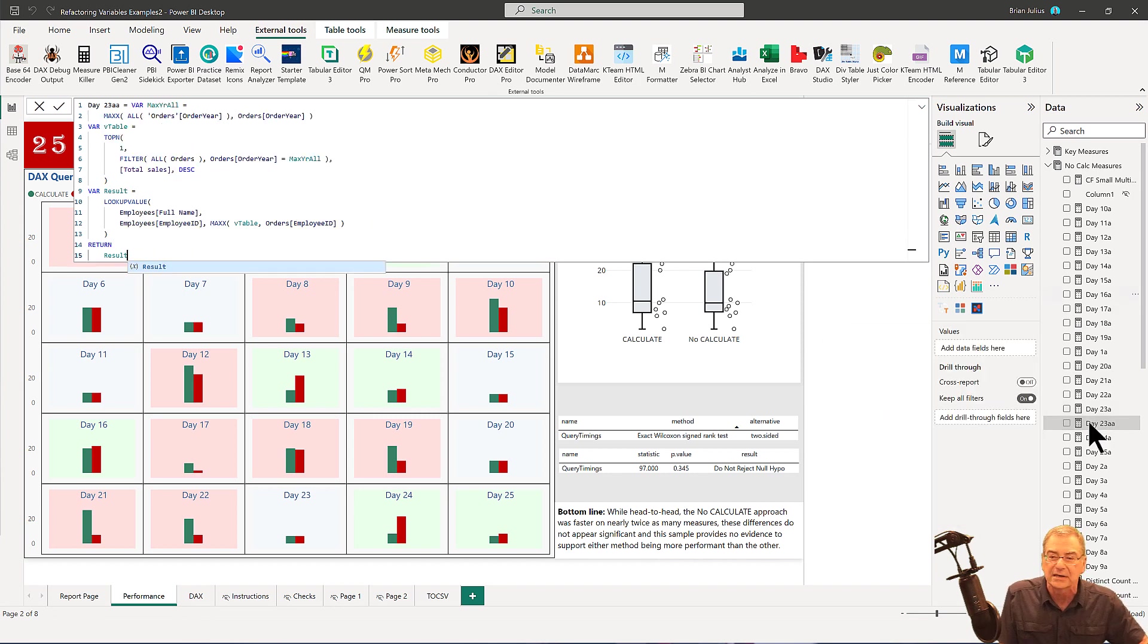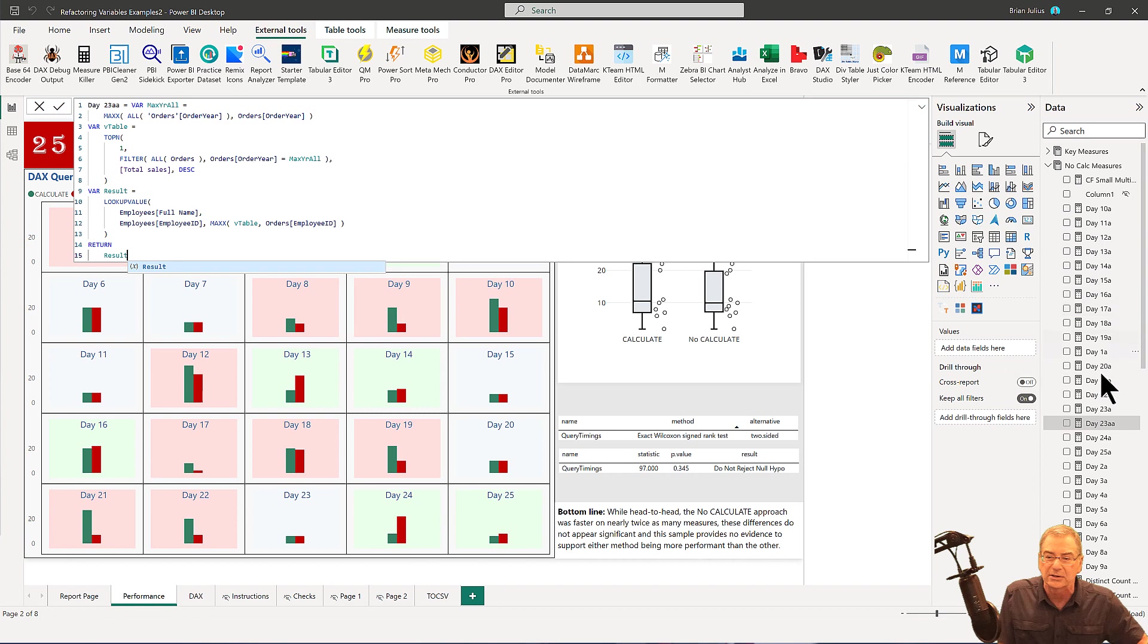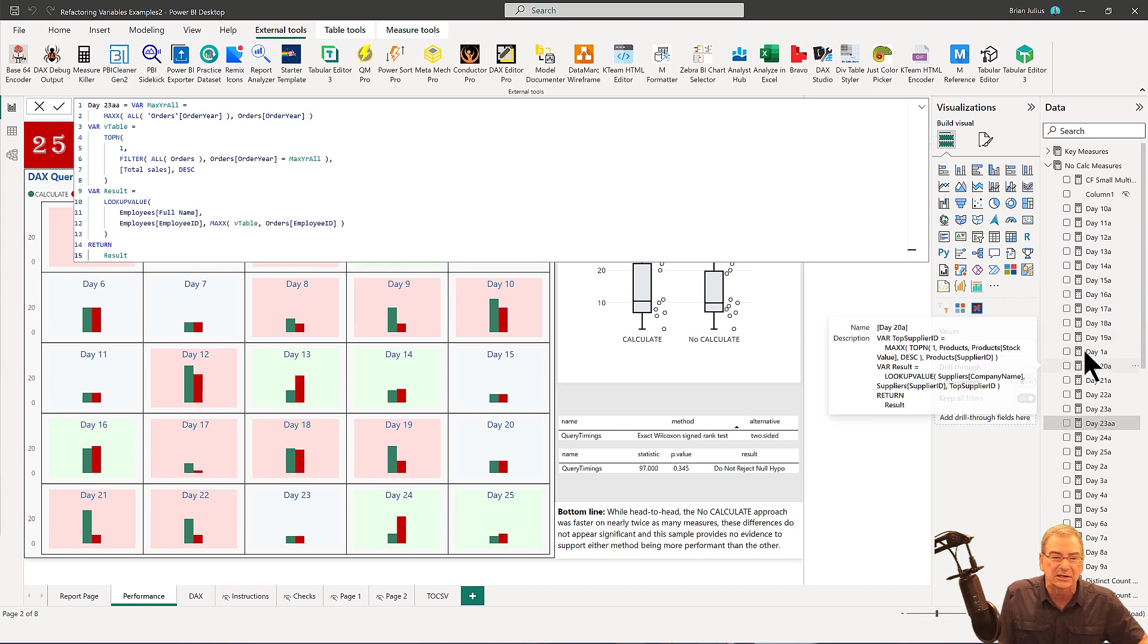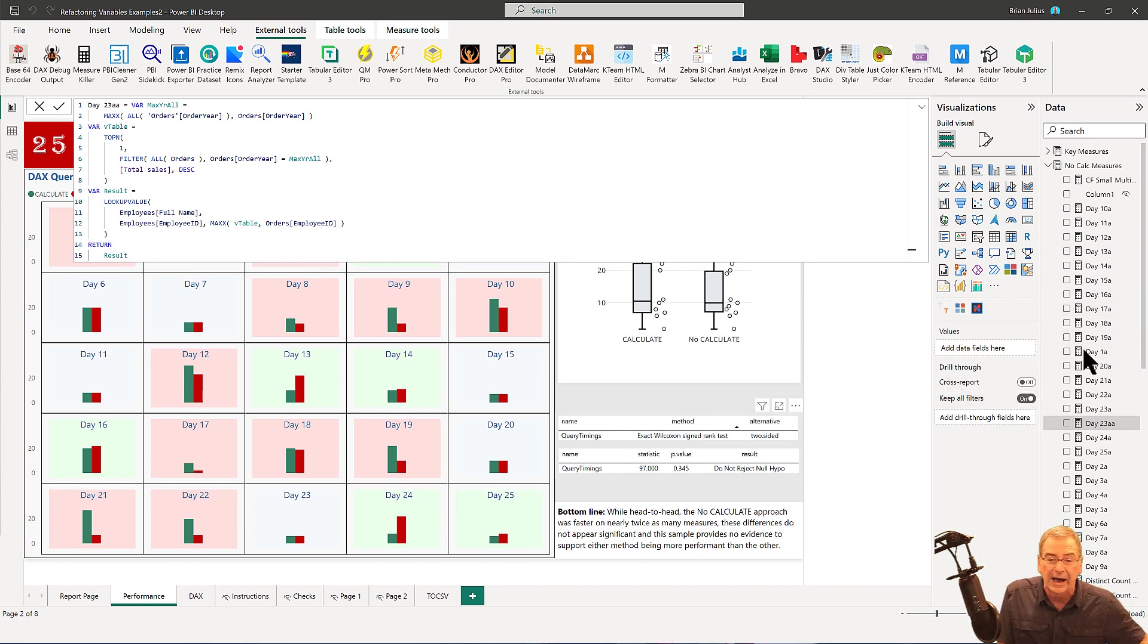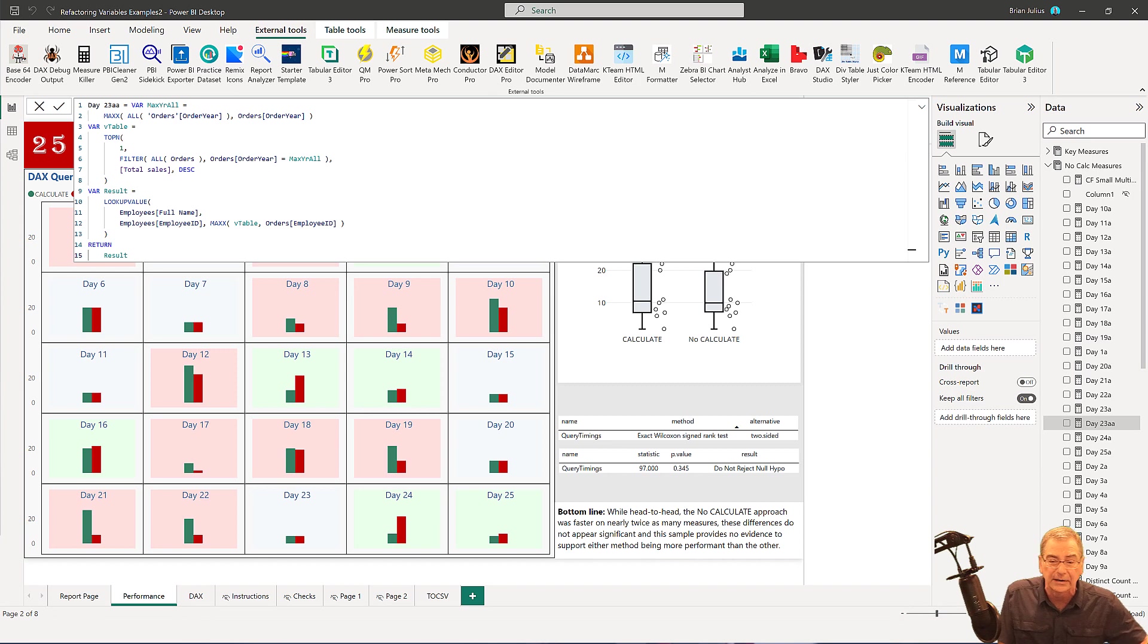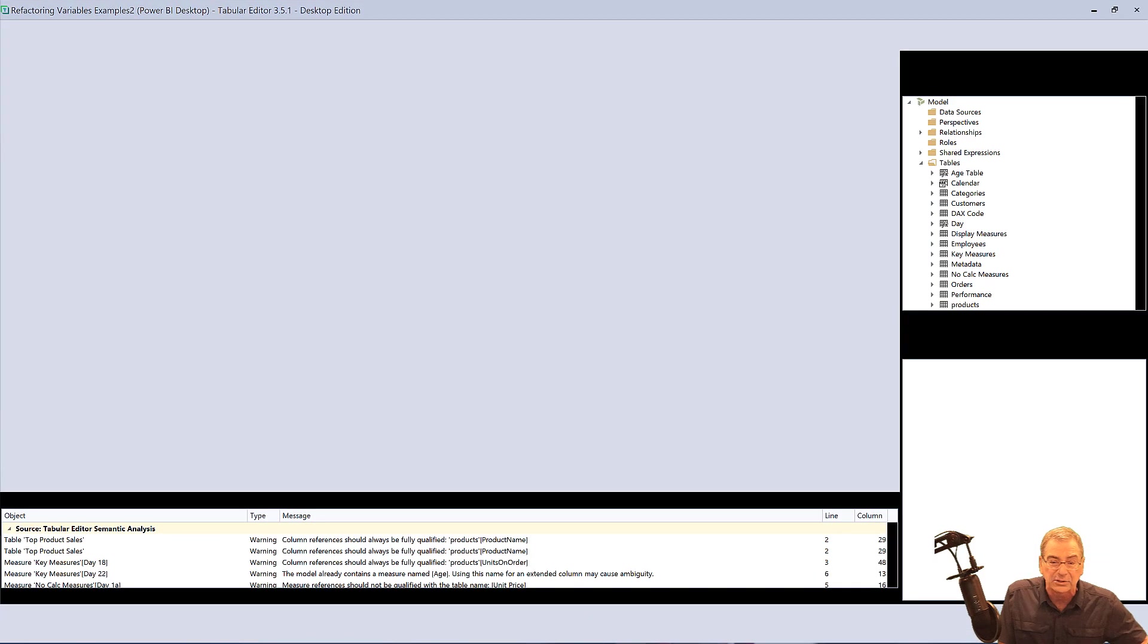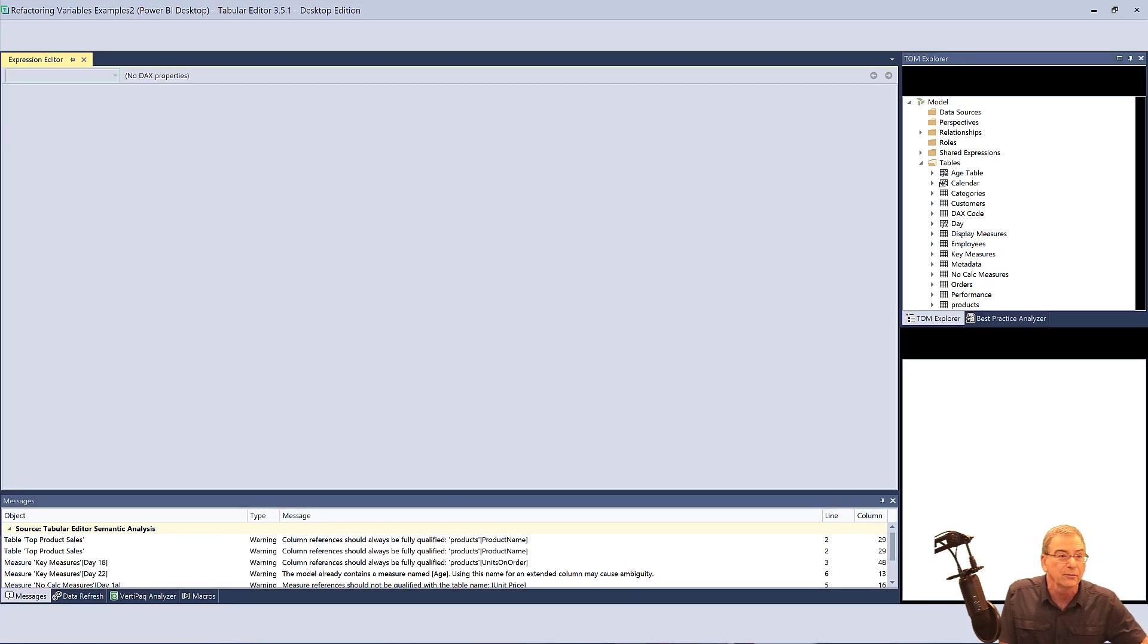And so the question is, instead of going through each individual measure and making the changes, is there a way to do it in bulk? And there is. So if we jump into tabular editor, I'm going to show you a really cool feature.